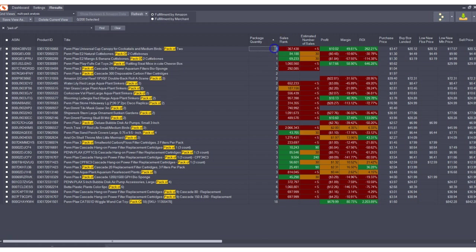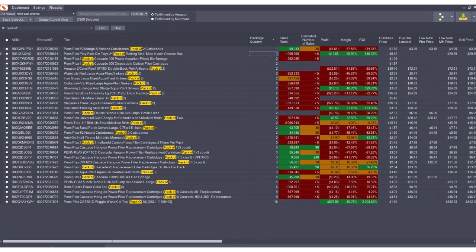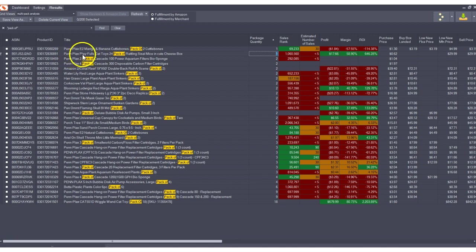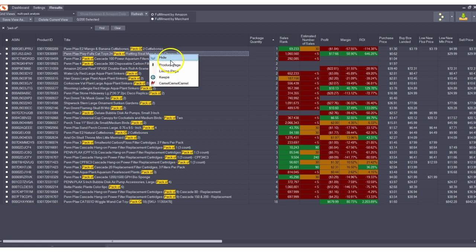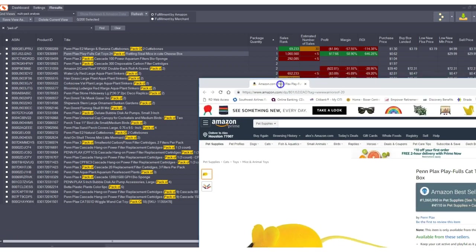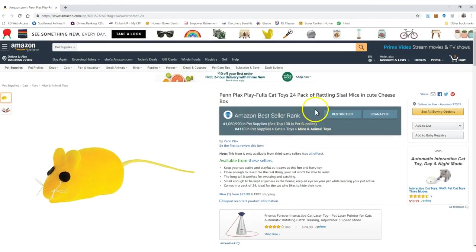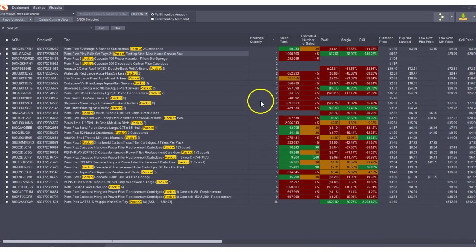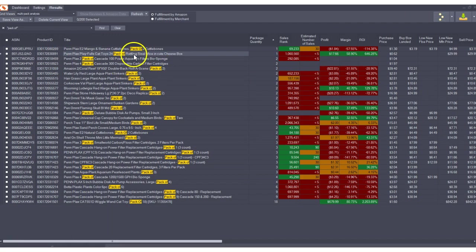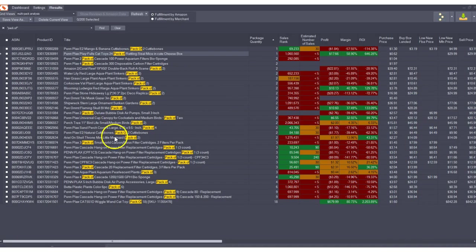We're nearing the end of this particular list. Now this is interesting—this is not a multi-pack. This just says 'pen plaques playful cat toys 24 pack of rattling mice.' I'm going to bet this isn't a multi-pack, that this product actually just has 24 pieces in it. I could be wrong, but let's find out. Maybe I'm wrong. This is where you would really look to your supplier sheet and see how your supplier is classifying this. This may actually be a full 24-pack from the supplier. It probably comes in a box of 24.